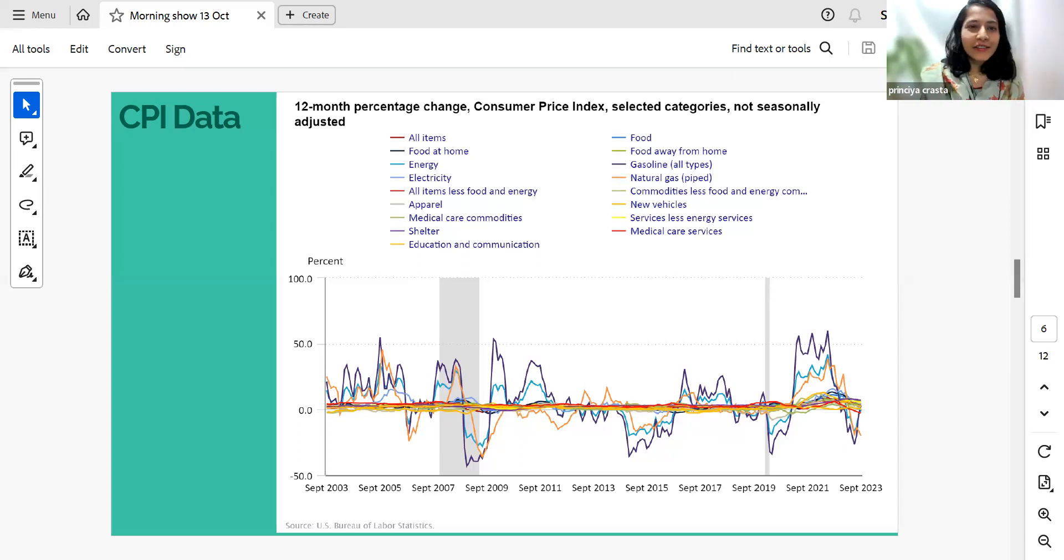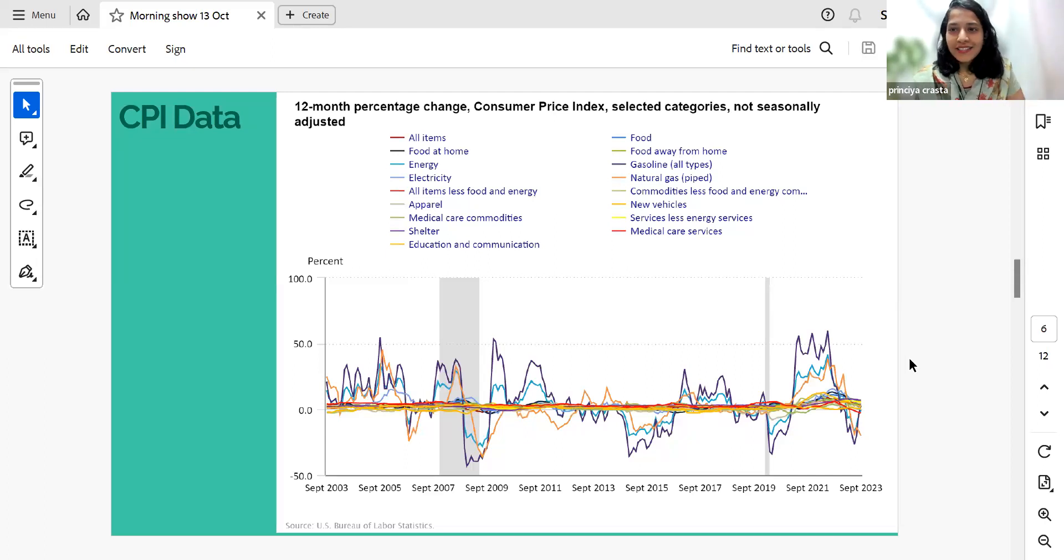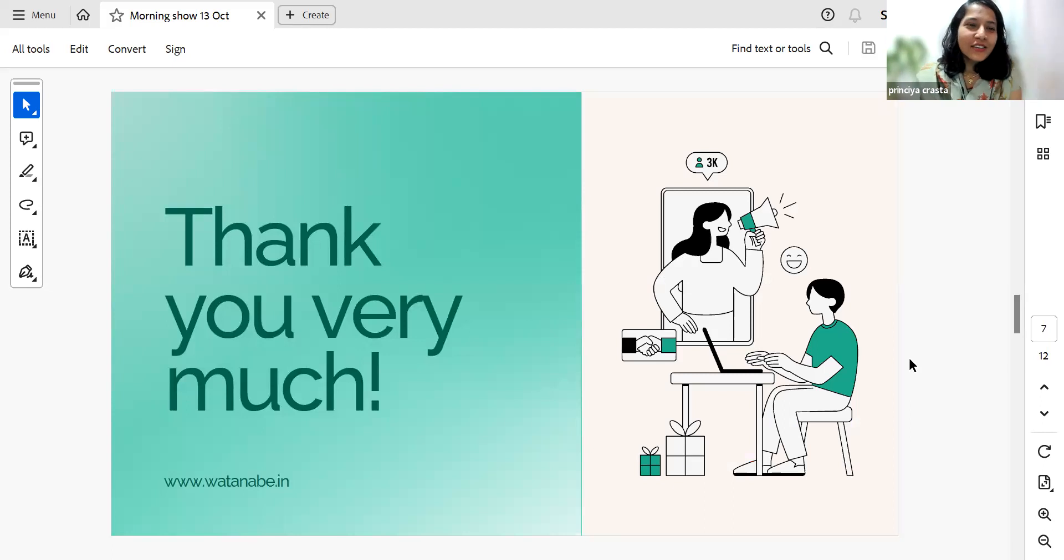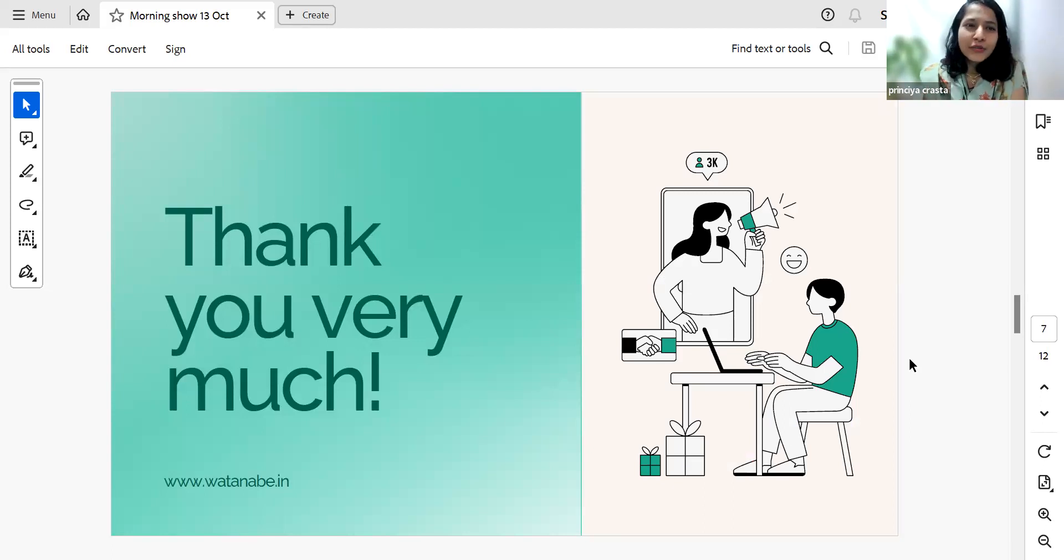So yeah, that's it. And market musings from my side, don't forget to like, share and subscribe and stay tuned to Watanabe channel. Have a good day.